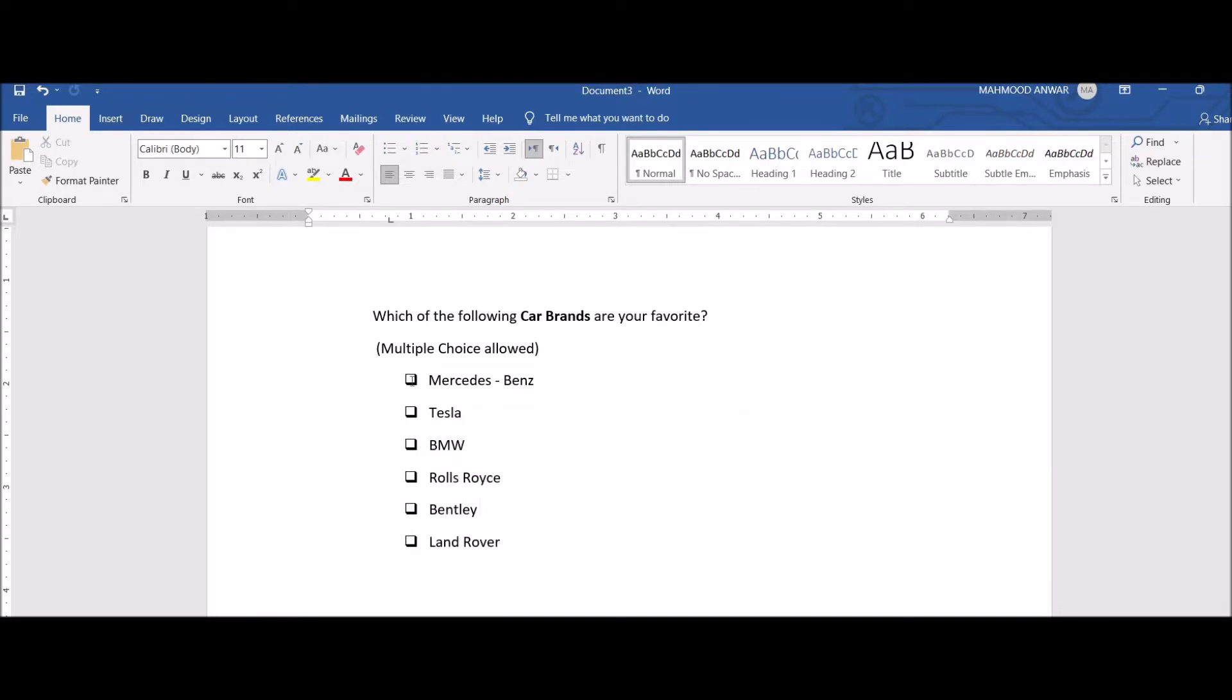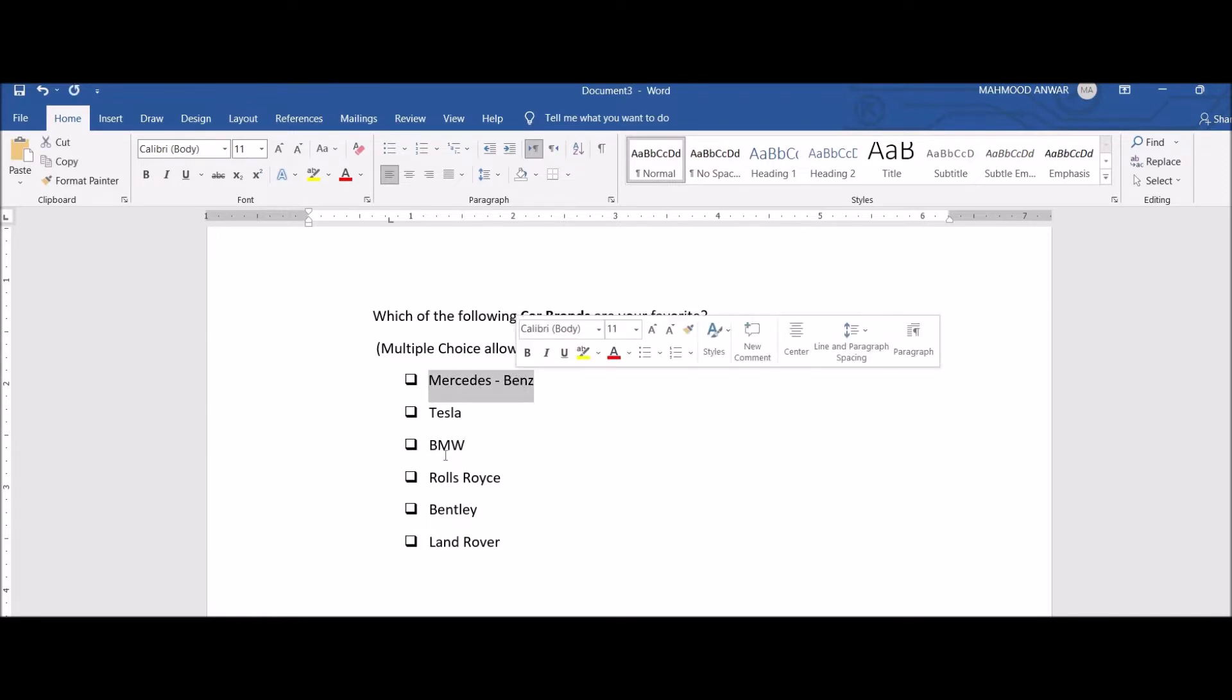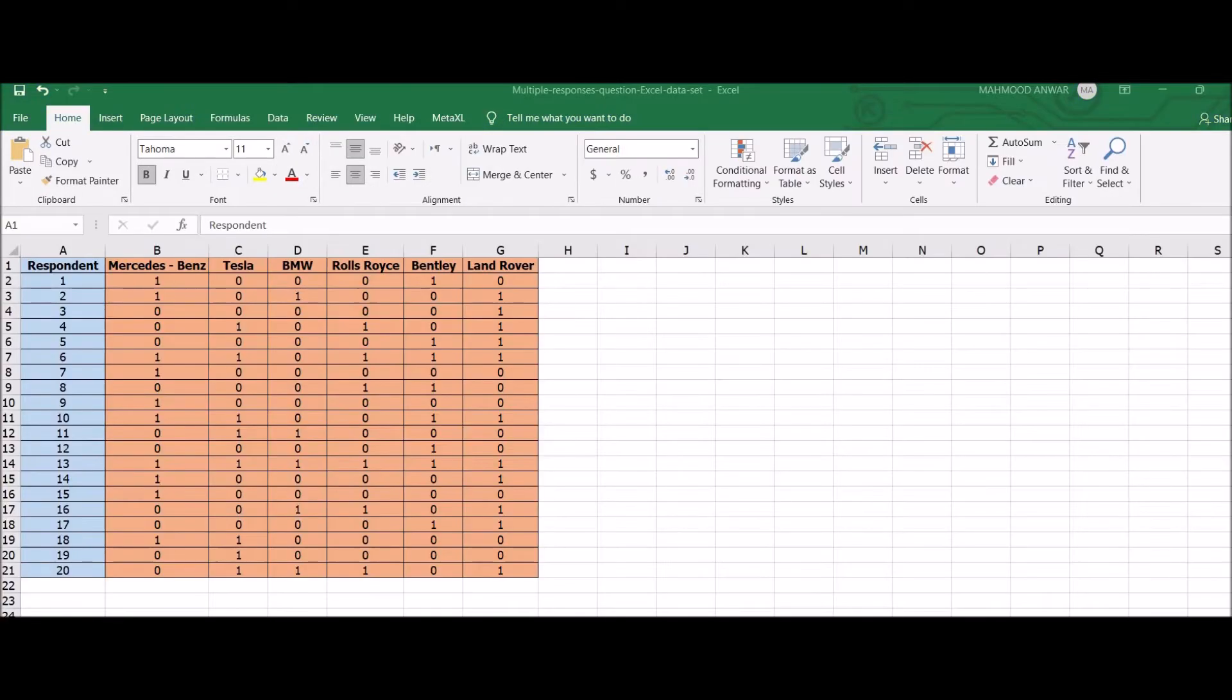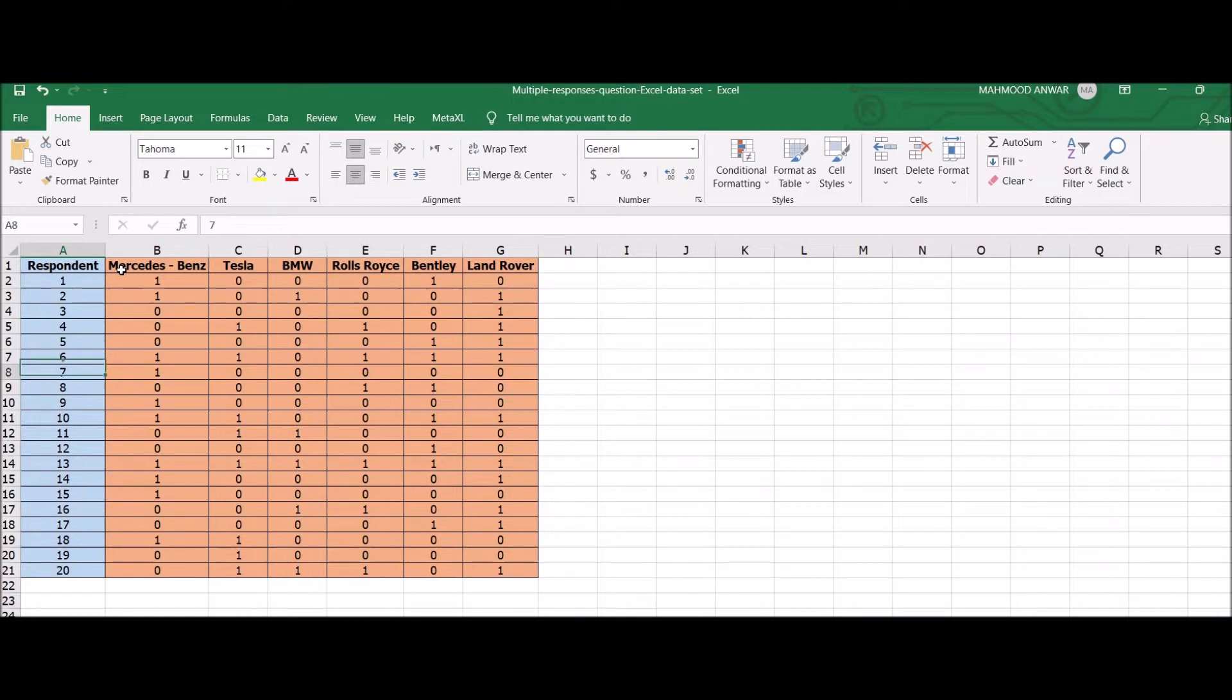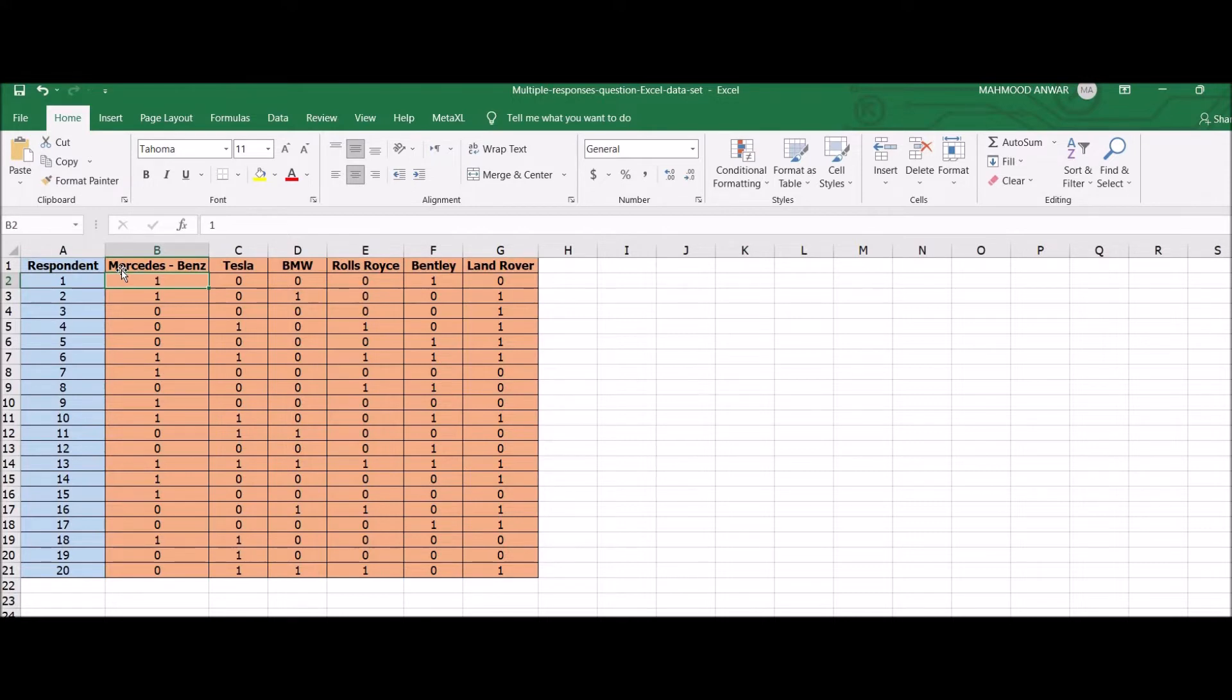So here is the Excel sheet. This is how you will code your data. These are the car brands and the number of respondents are 20 in my example. Here you will enter 1 for the user-selected car brand and 0 for all other options.